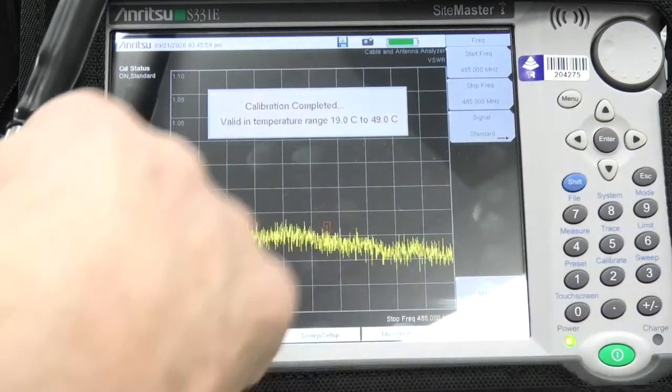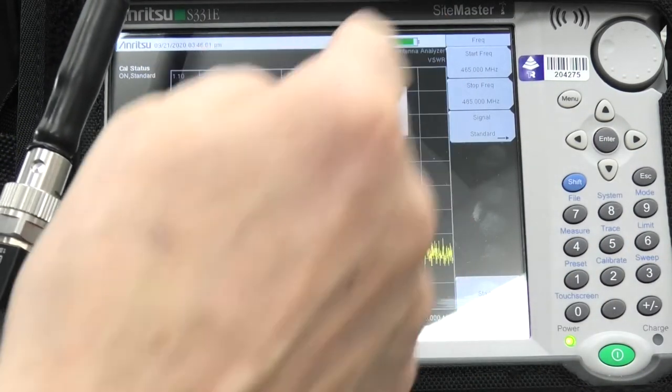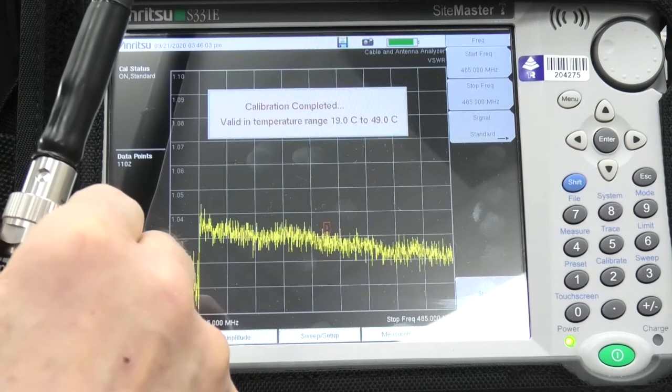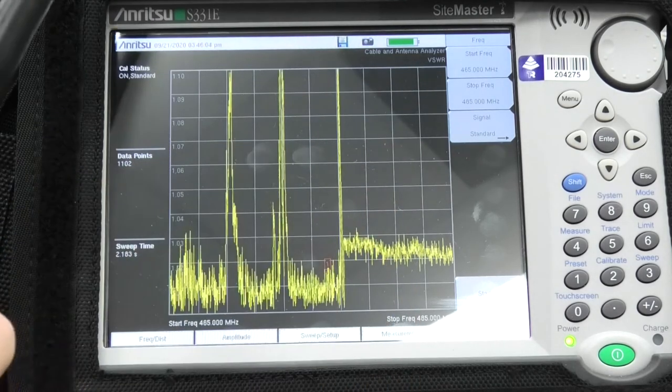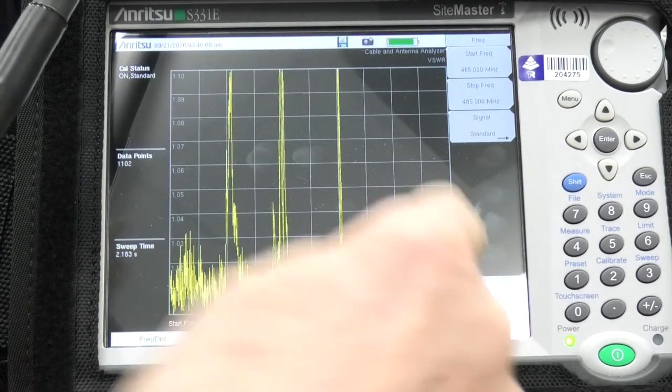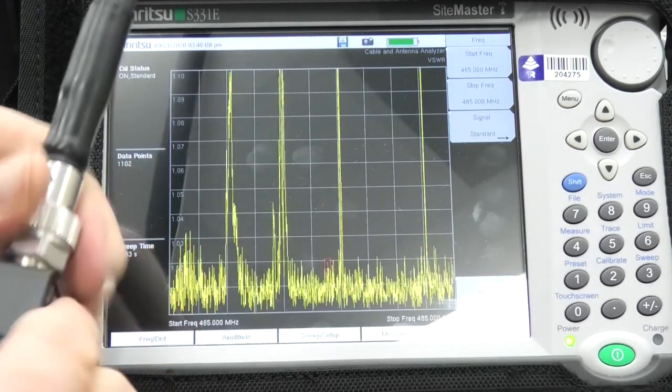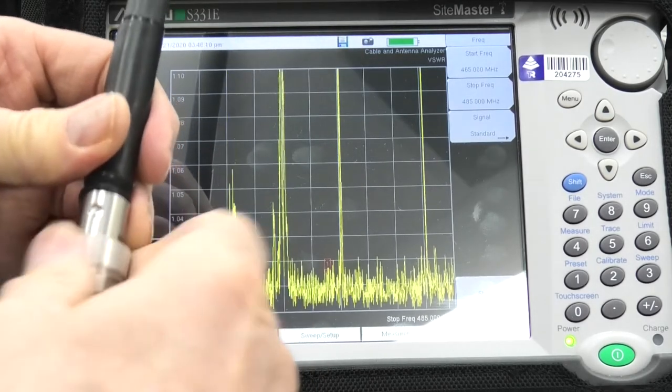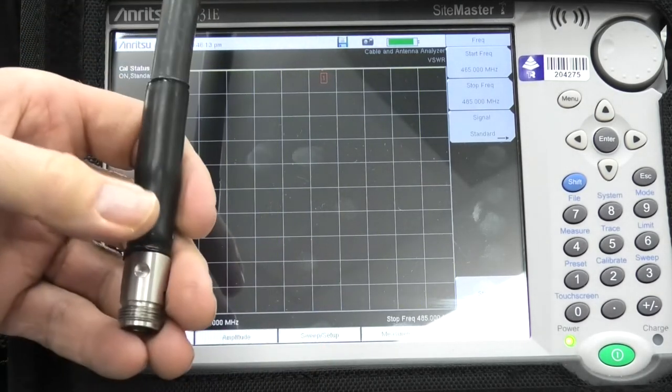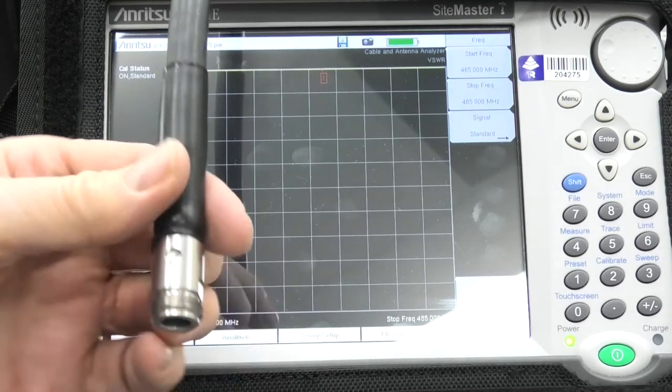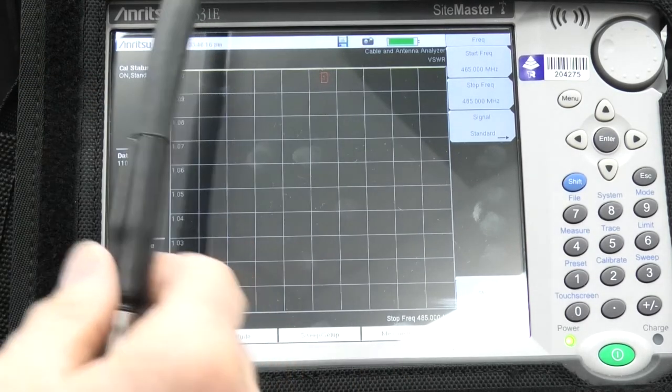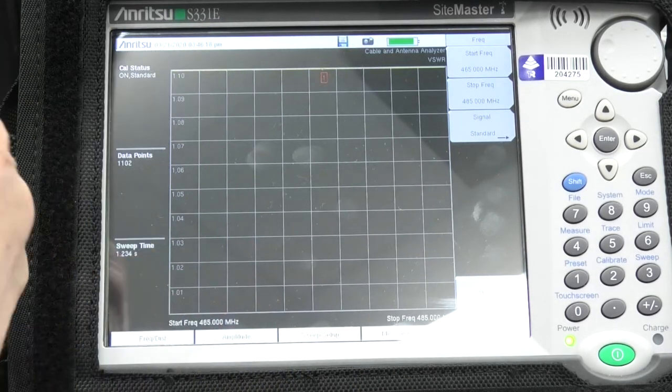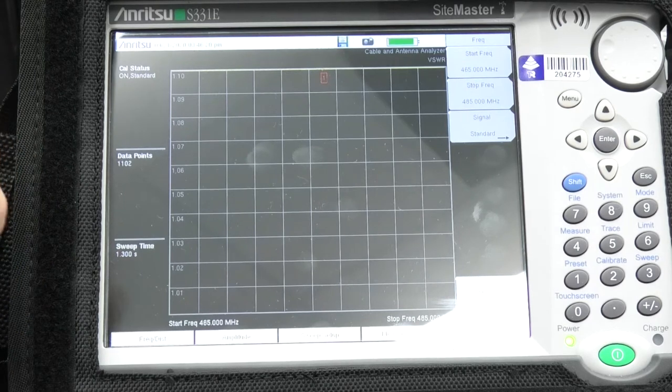It's now been calibrated to 465 to 485. So, it starts at 465, runs through to 485. Our particular antenna is supposed to work at 476. So, I'm going to now connect the antenna, and we'll start looking at what we can do.